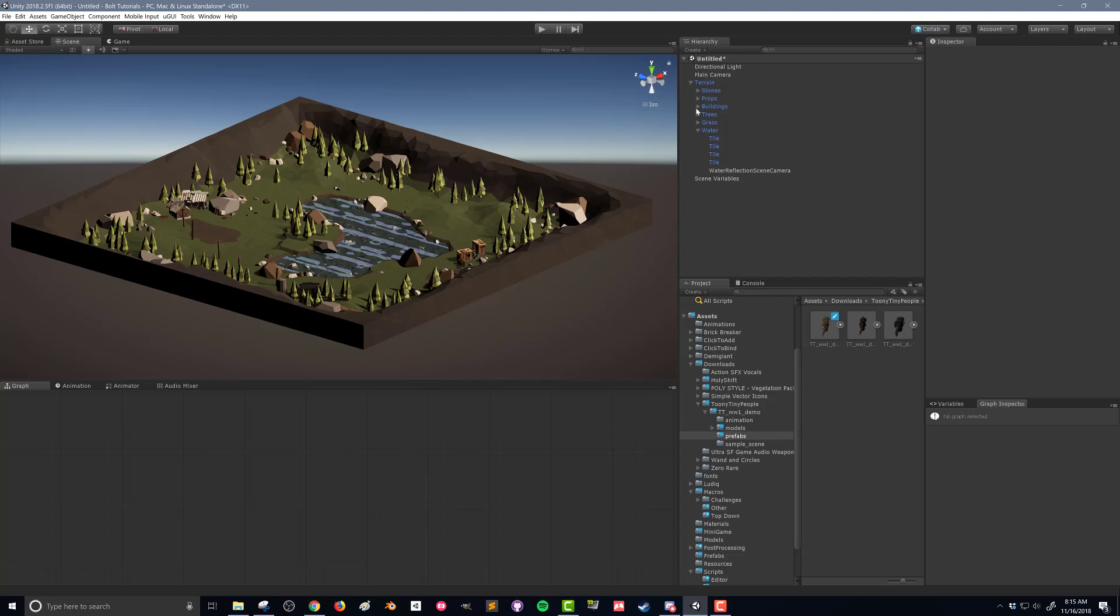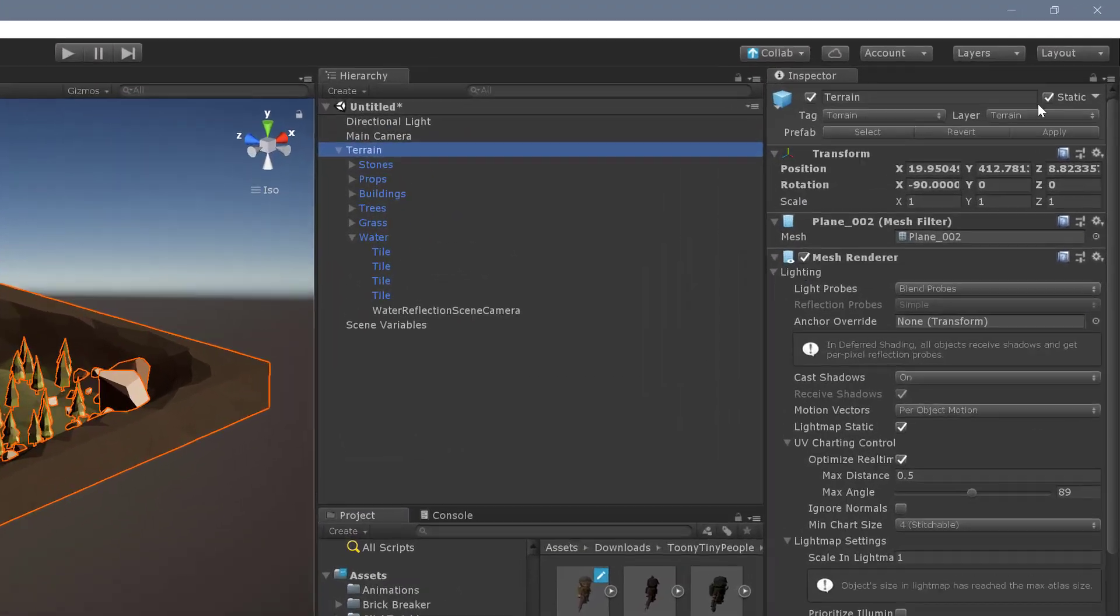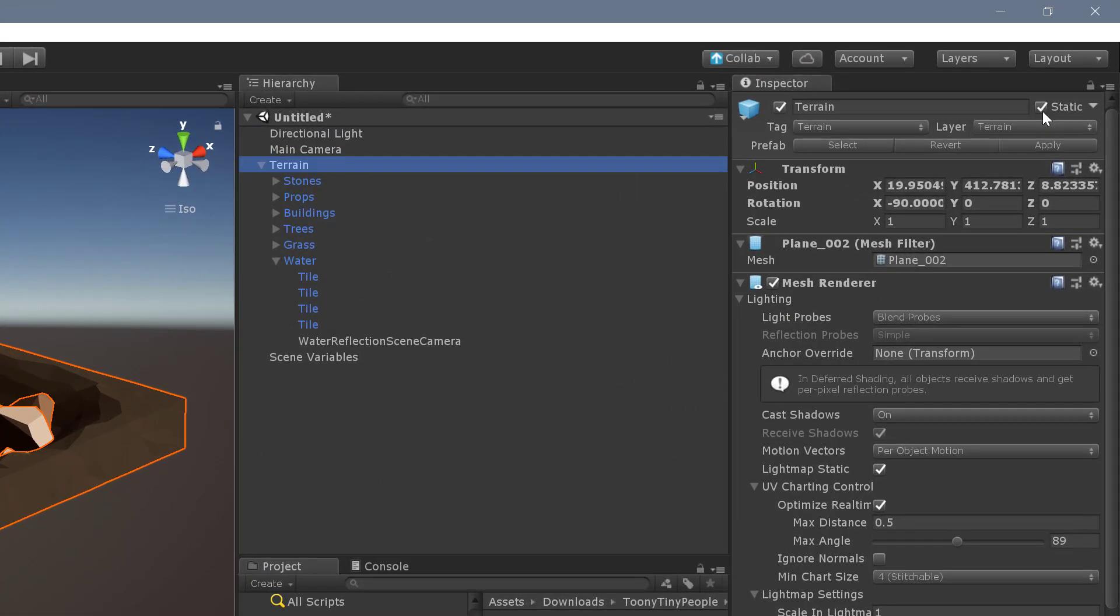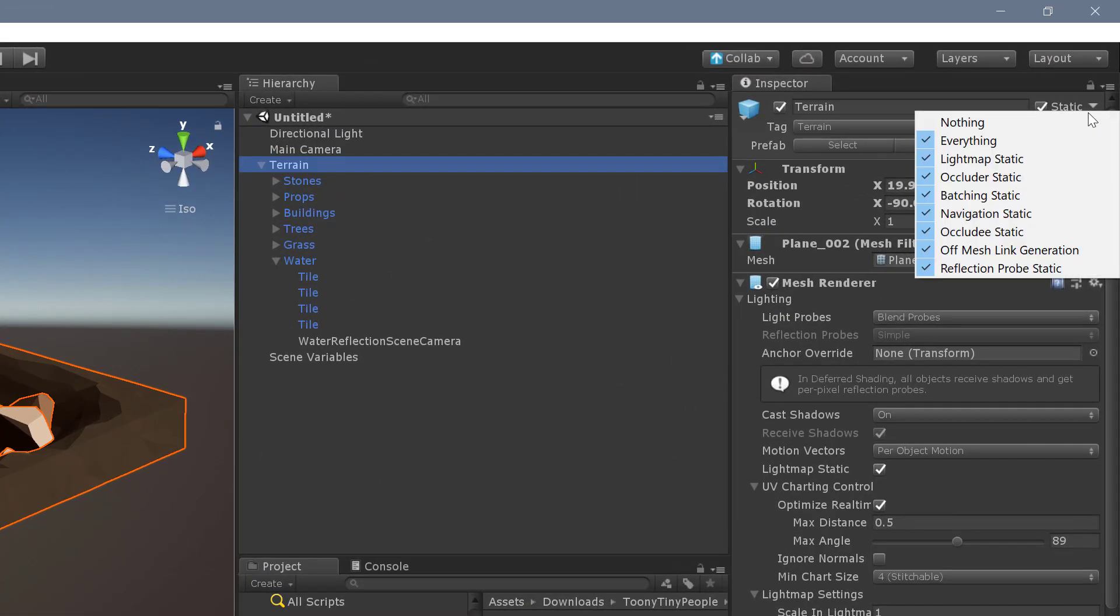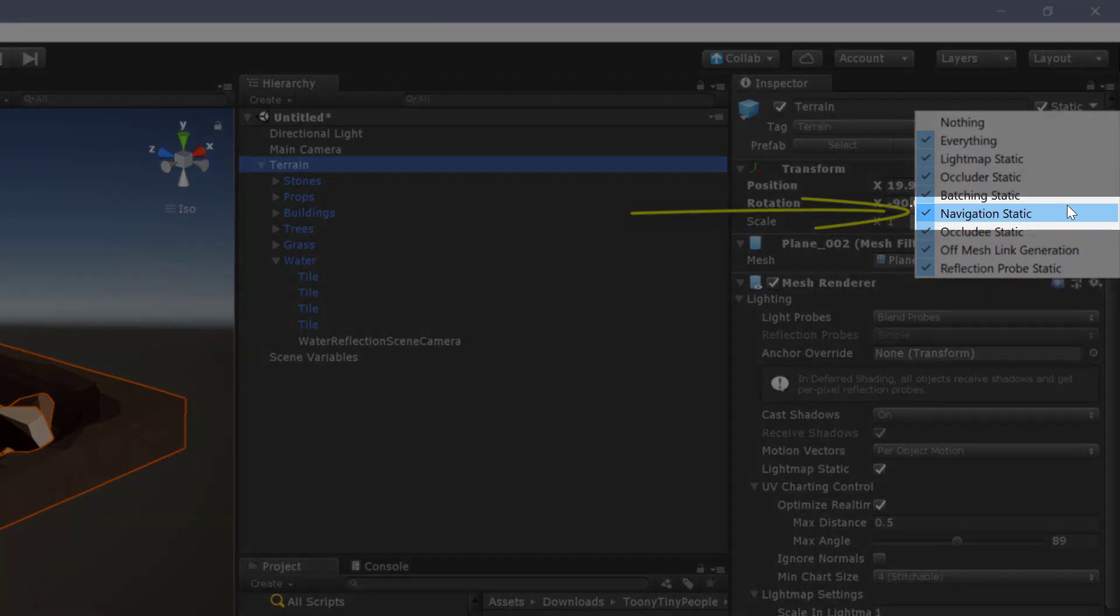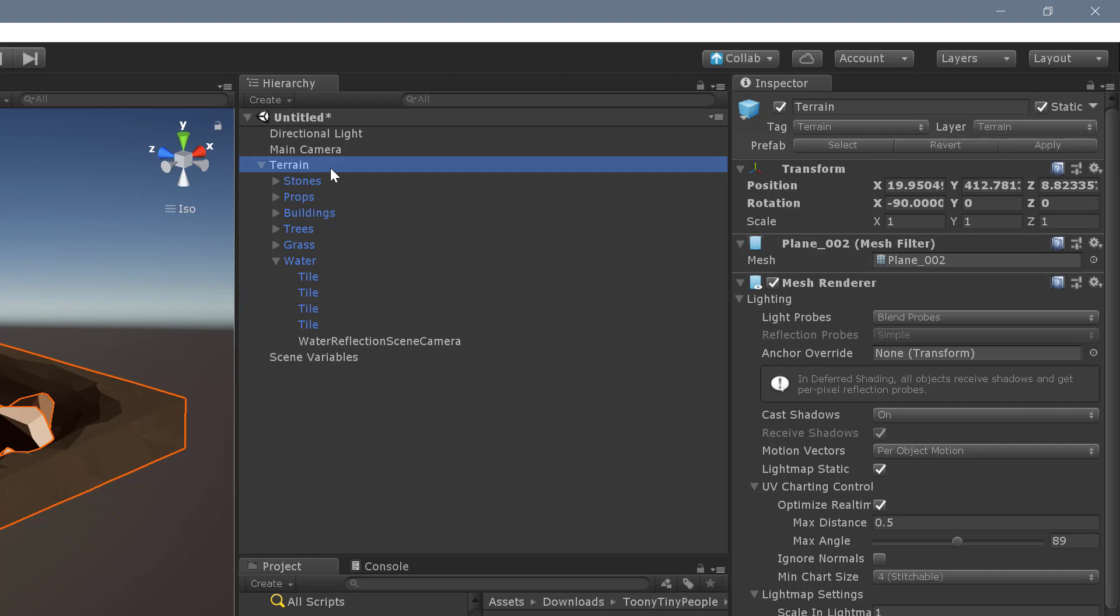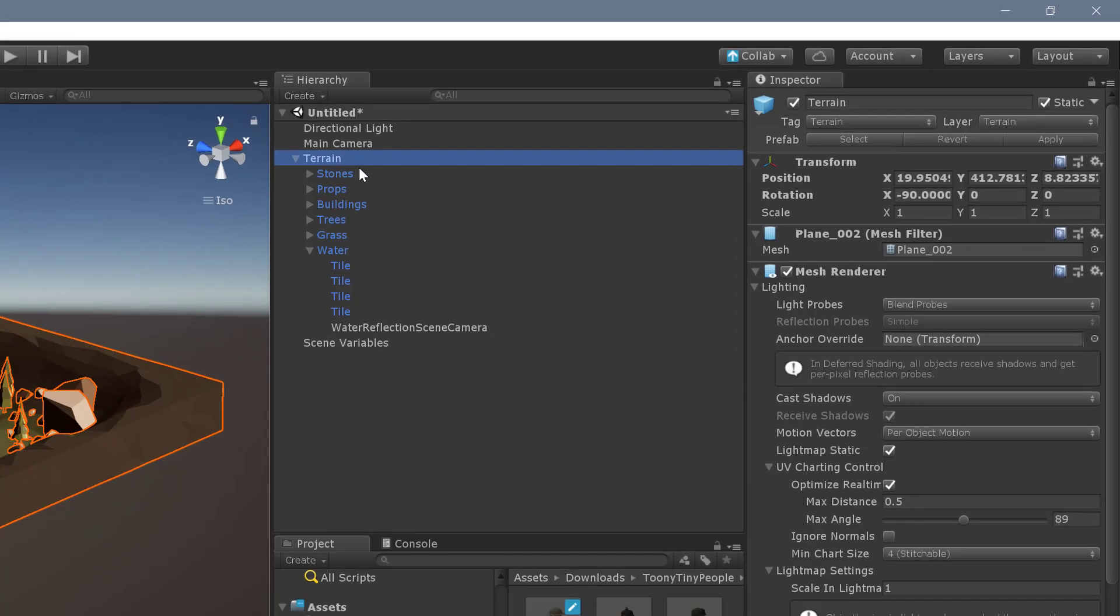So what we need to do is go to our terrain. If you're using my terrain, it may already be marked as static. You can see up here in the inspector we've got the static option here, and mine's just checked. If I hit the drop down, you can see that all these different ways of being static are marked as true. The most important one here is navigation static. This allows the nav mesh to say, hey, this object's not going to move, I can bake a nav mesh around it. Anything you're seeing that you want the player or the AI to navigate around also needs to be marked as static.